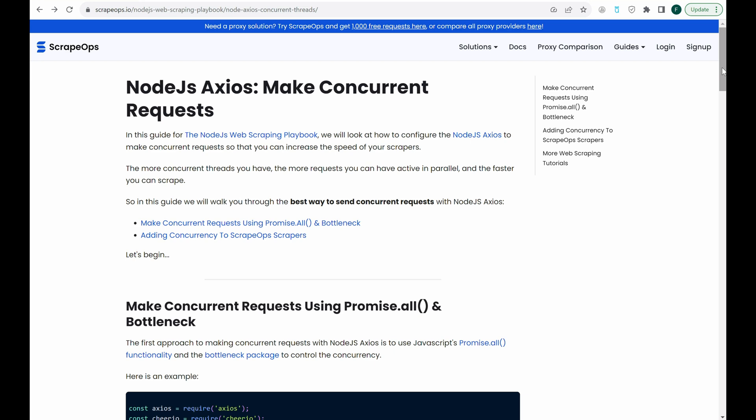Hello, and welcome to another ScrapeOps video. Today, we'll be going over how to make concurrent requests using Node.js Axios in order to increase the speed of our scrapers.